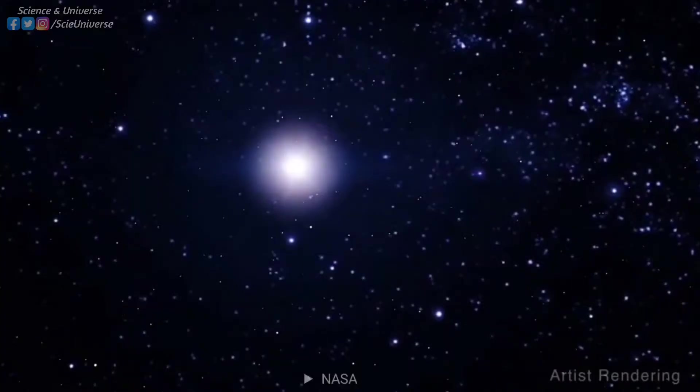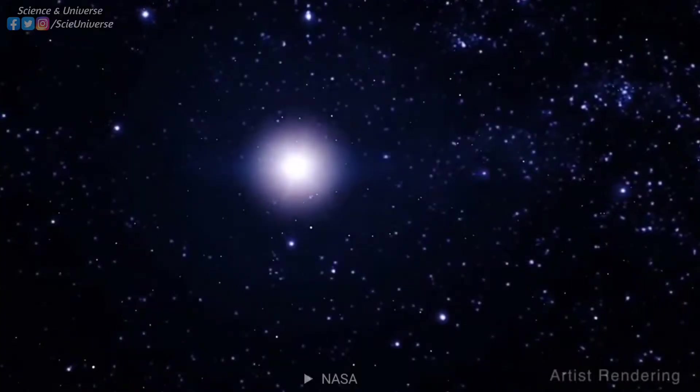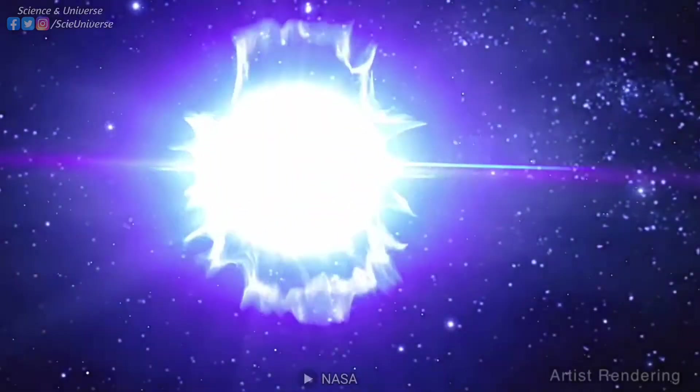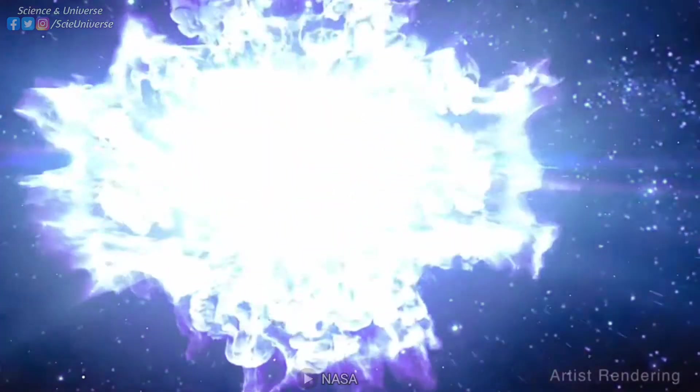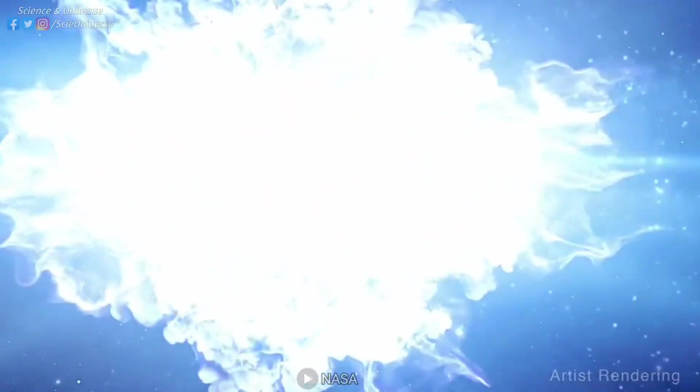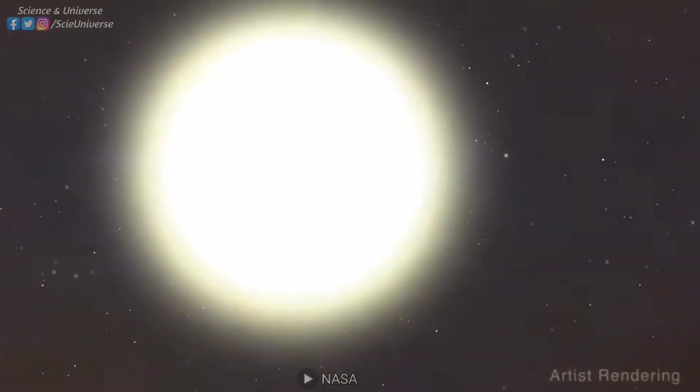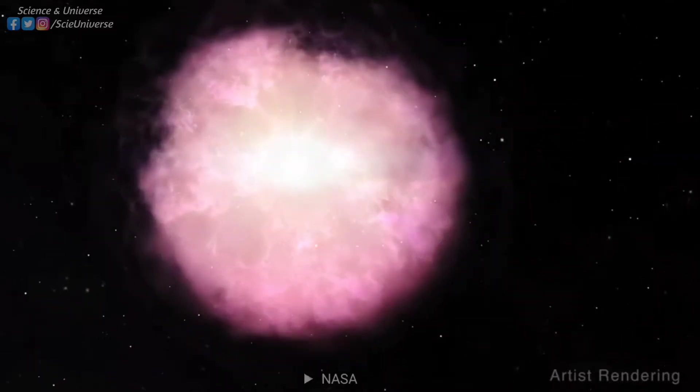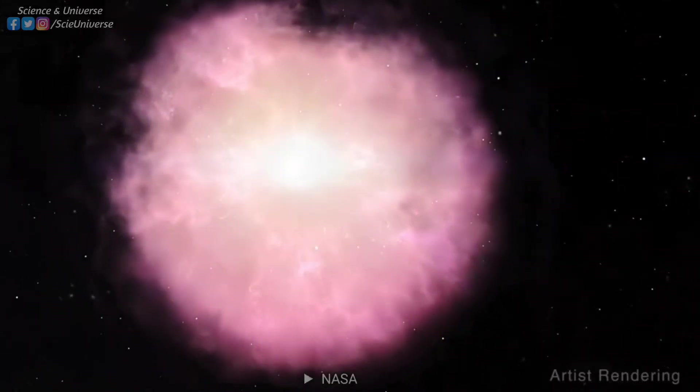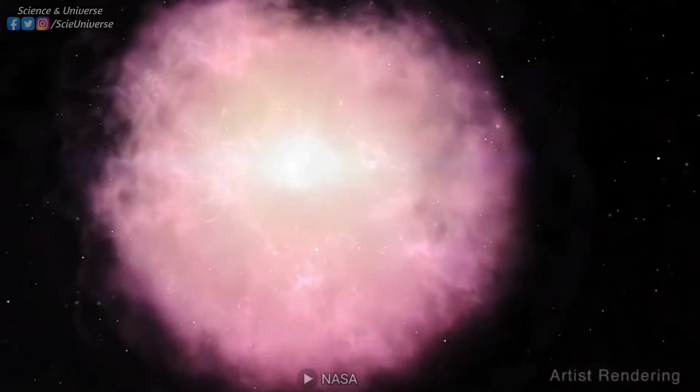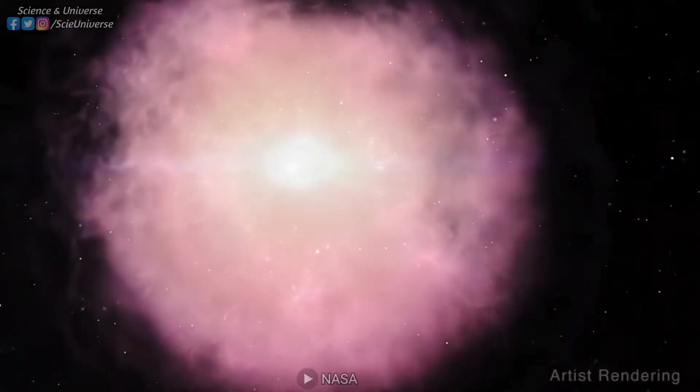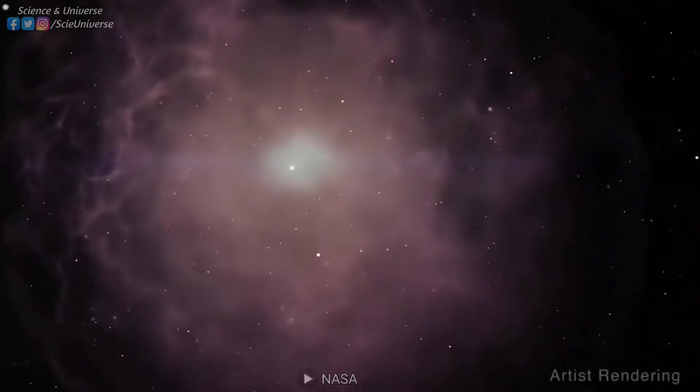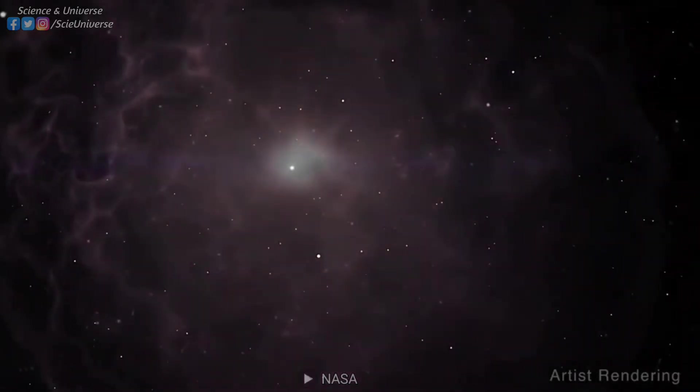When the most massive stars die in a rare supernova explosion, the elements produced in their cores are thrown away in all directions. Some of these elements collide with each other with extremely high speeds and fuse into even heavier elements. Most of the remaining heavier elements in the periodic table are produced in these runaway fusion reactions.